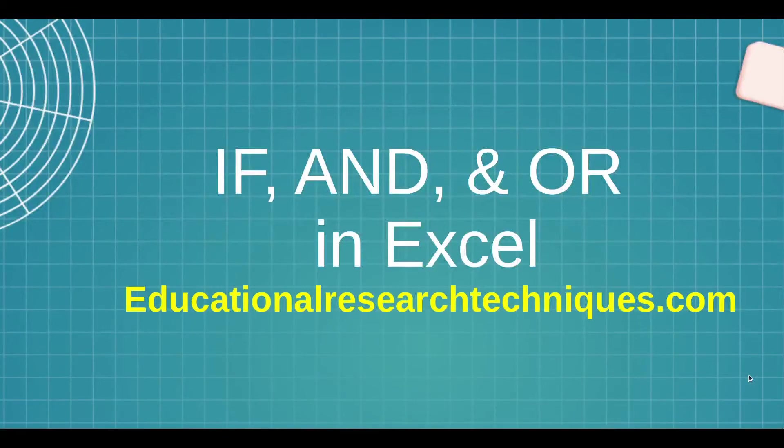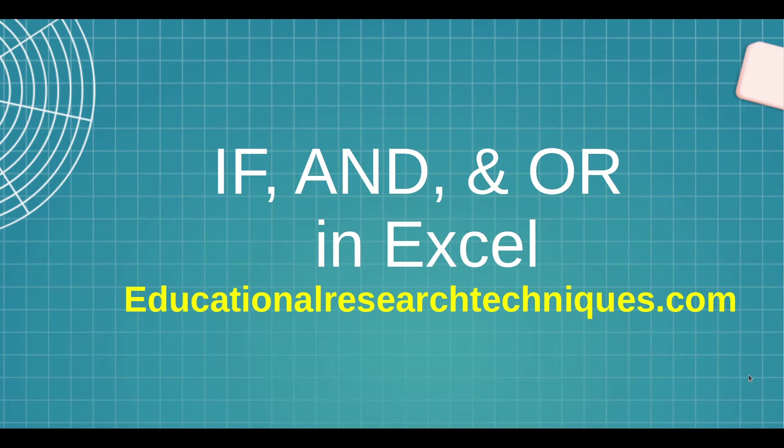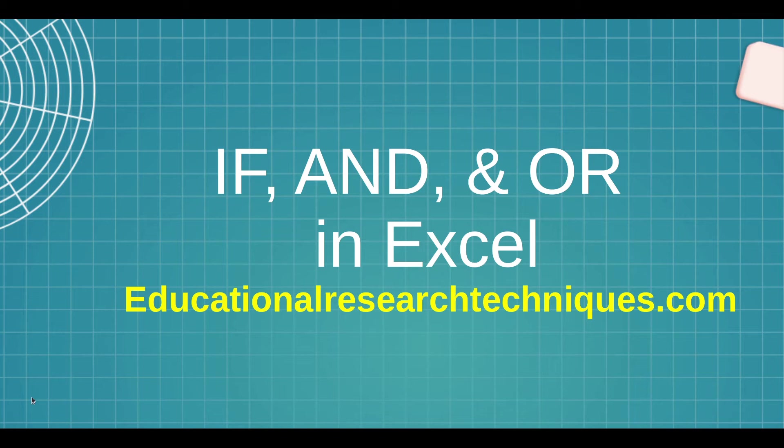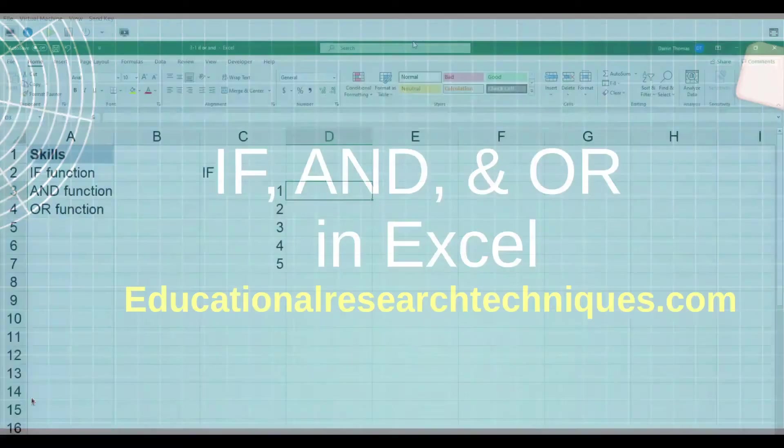Hello, my name is Darren Thomas and I am the Director of Educational Research Techniques. In this video we are going to learn about the IF and also the OR functions inside Microsoft Excel. So let's go ahead and see what we can learn.